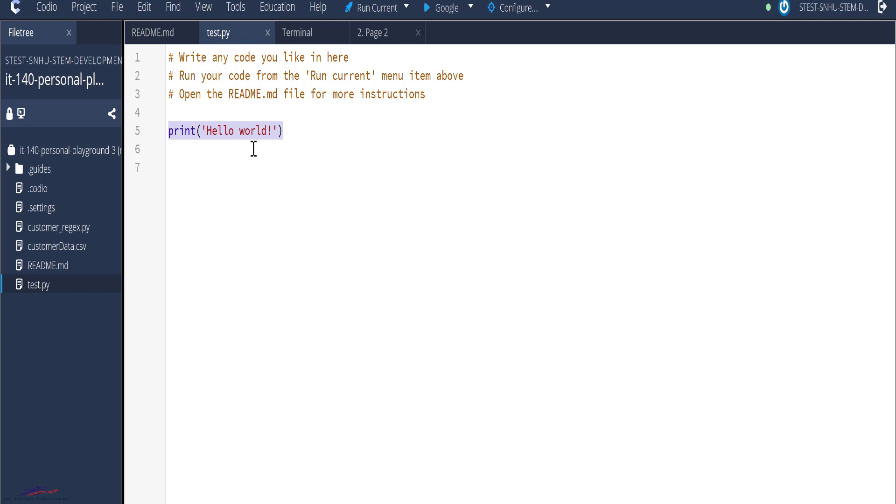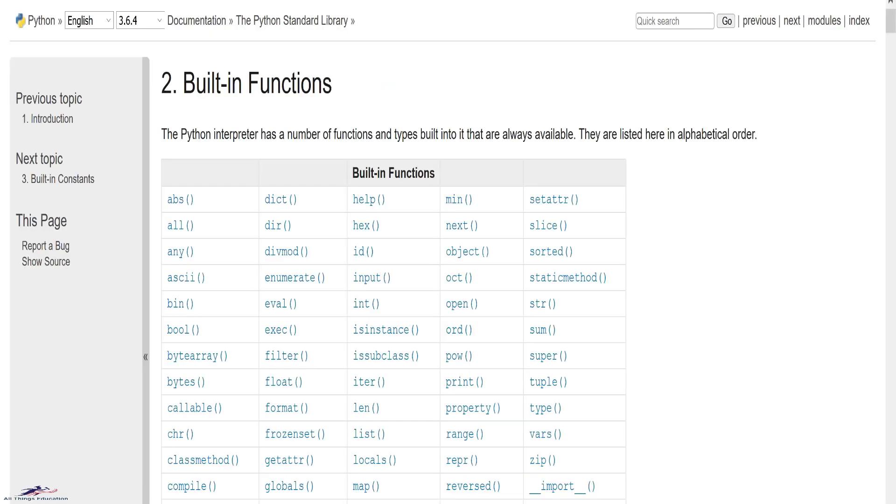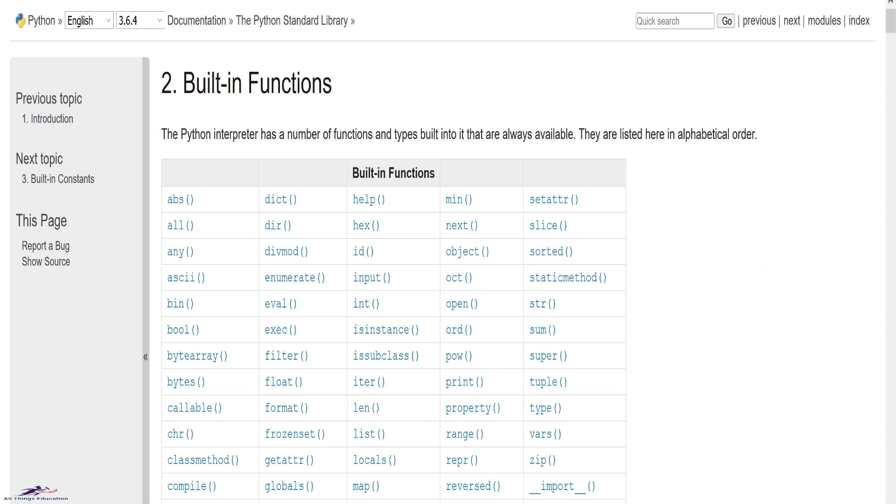basically, we have an inbuilt command called print, which we're using. So print is a Python built-in function. There are other functions like open, which is used to read and write to a file, and we also have round to round the number of digits after the decimal points and many more. You can also define your function as you will see later on in the course.